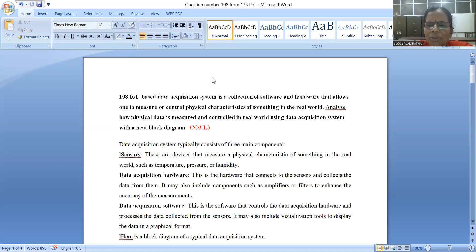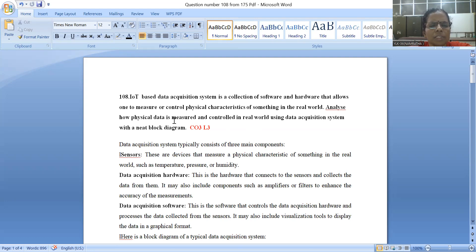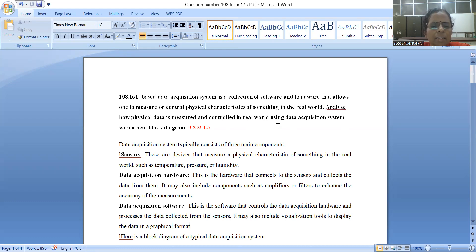Today, I am going to discuss one of the important questions in the IoT pathway subject. It has been asked many times in previous exams. The question is: an IoT-based data acquisition system is a collection of software and hardware that allows one to measure or control physical characteristics of something in the real world. Indirectly, they have asked for the explanation of the block diagram of a data acquisition system.